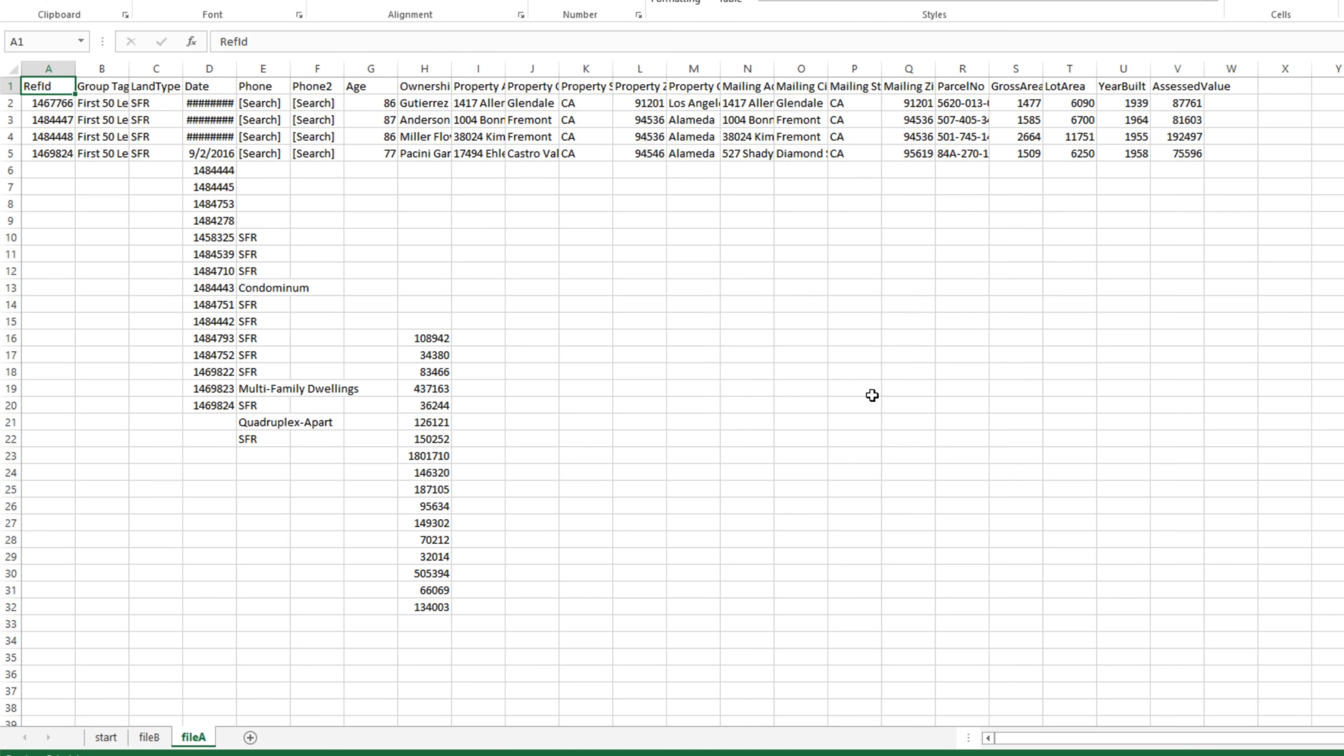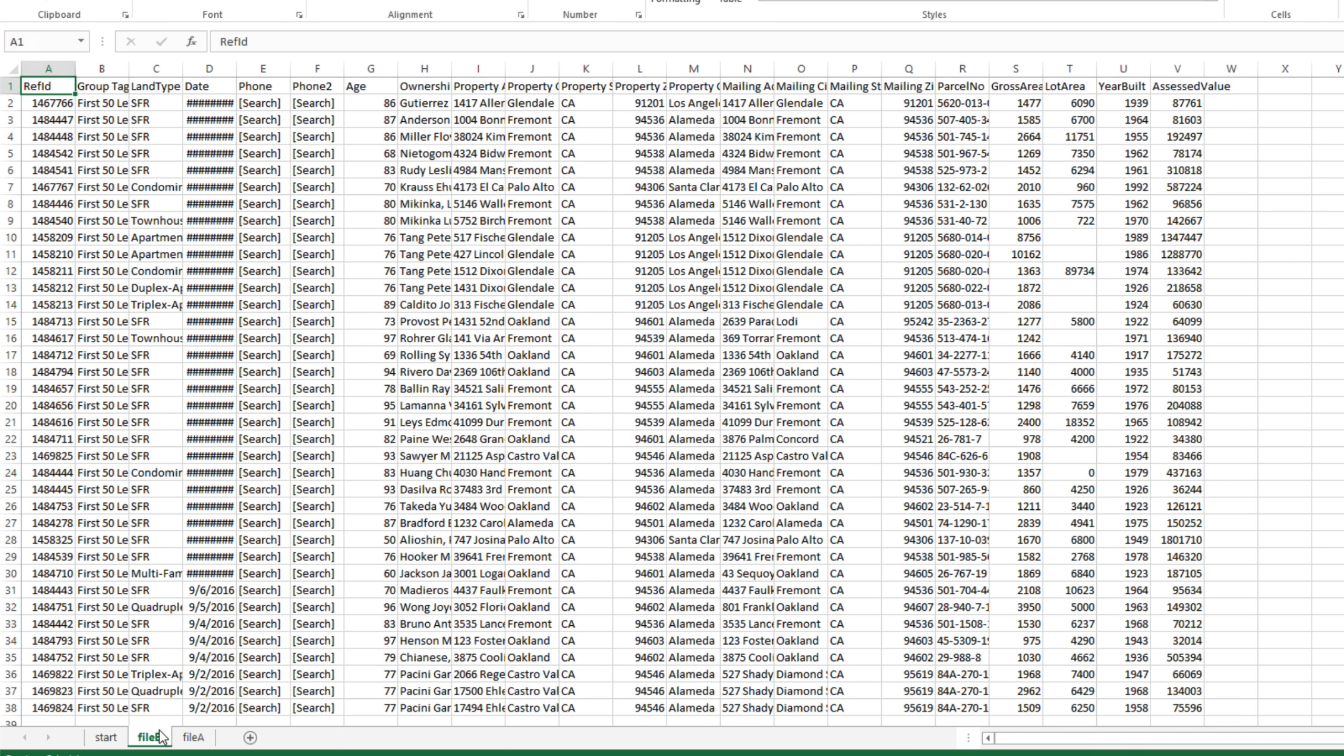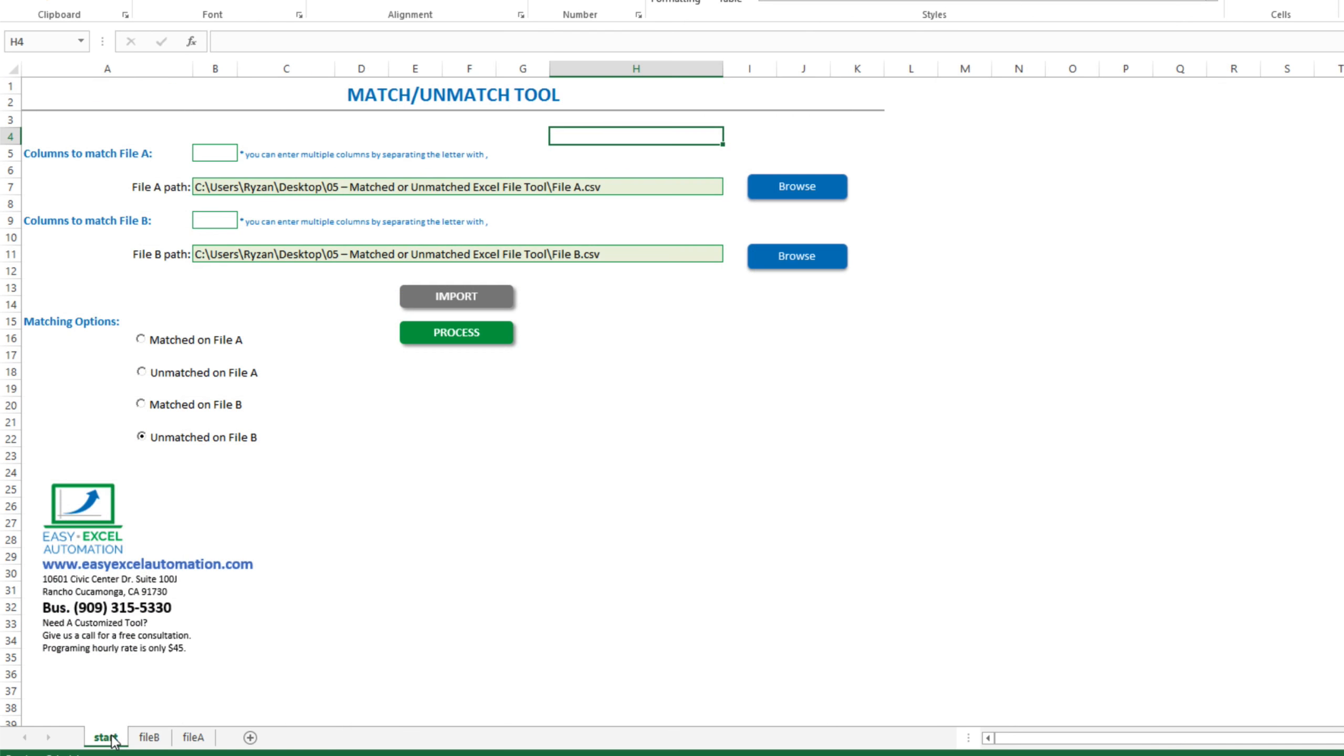So again, in file A, we've got these handful of entries, plus this duplicate data pasted in different columns. And in file B, we've got the original 38 rows with nothing else. First, I'll tell the tool what columns to compare to look for matched or unmatched data.